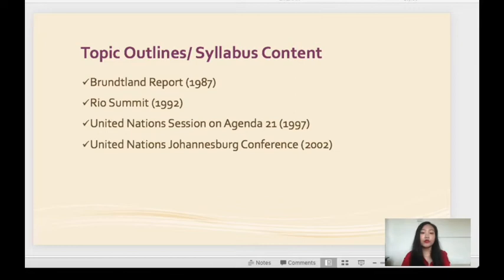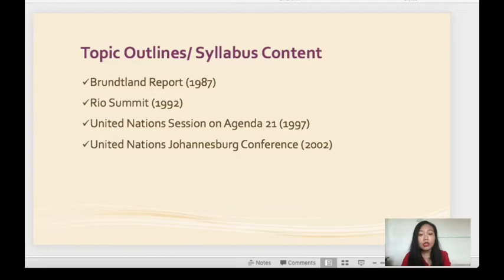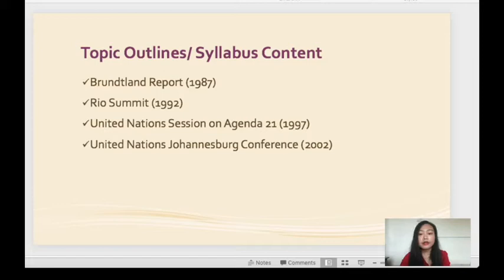Before we proceed to our lesson, I will expose the syllabus content for Chapter 2. The first topic is related to the Brundtland Report, which was produced in 1987. The second topic is related to the Rio Summit held in 1992, followed by another event that took place five years after Rio Summit — the session conducted by United Nations on Agenda 21 in 1997. We are also going to look at the United Nations Johannesburg Conference in 2002. Please bear in mind that all of these topics are synchronised and related to each other chronologically, with events taking place every five years starting from 1992.